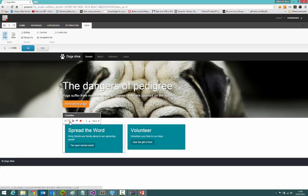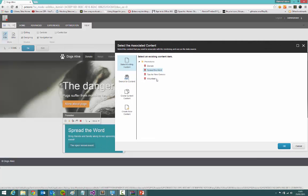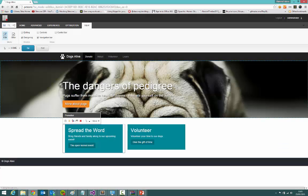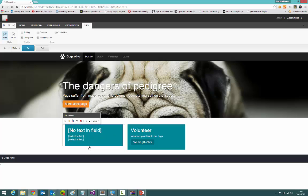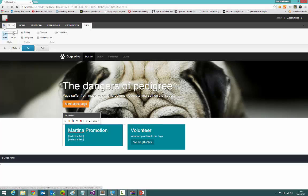One of the cool things about this particular setup is that if I couldn't find a bit of content that I need here — so in this list of items — I can create something brand new. If I click that button and call it something, it'll create that item in the background and you just fill in the text here in the experience editor, as you would normally. And now that item is available for reuse somewhere else.